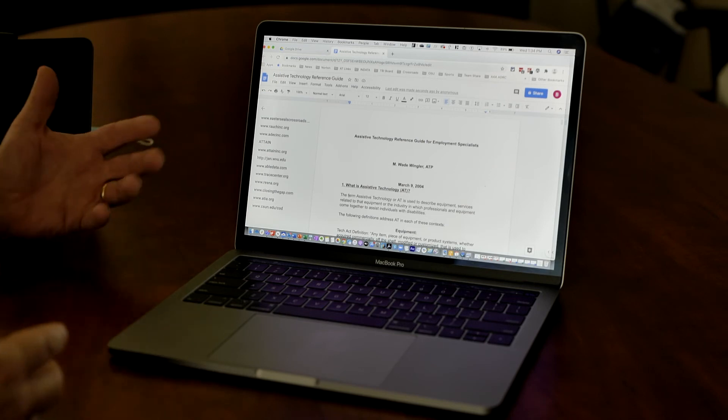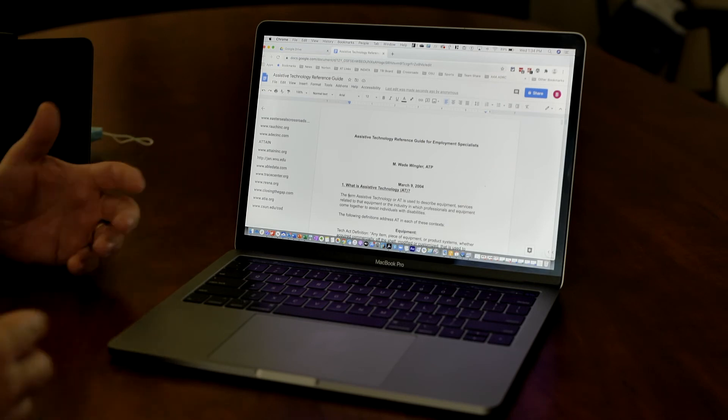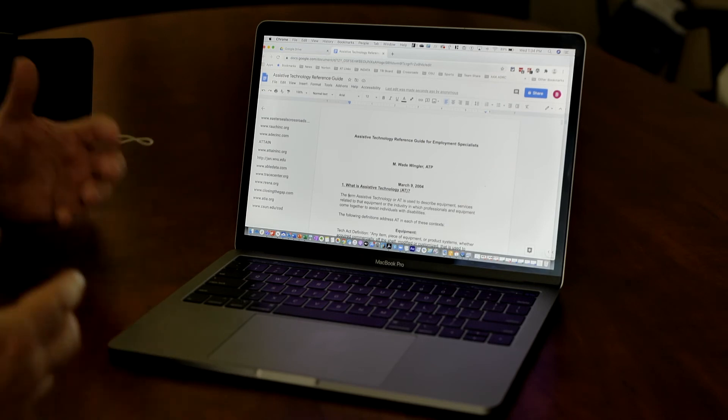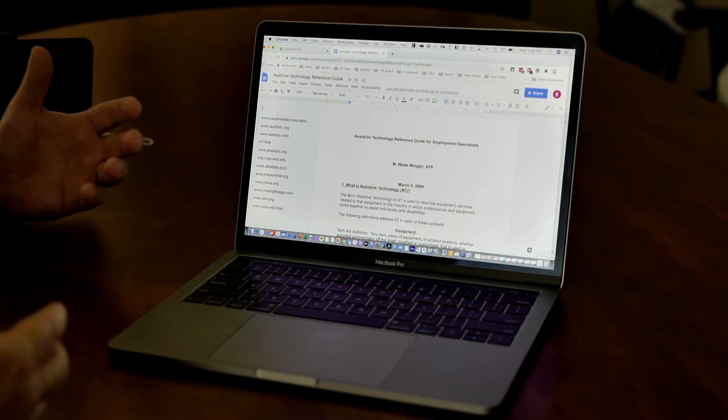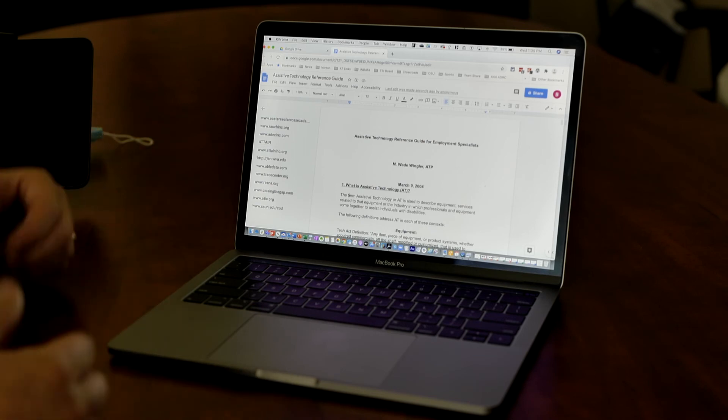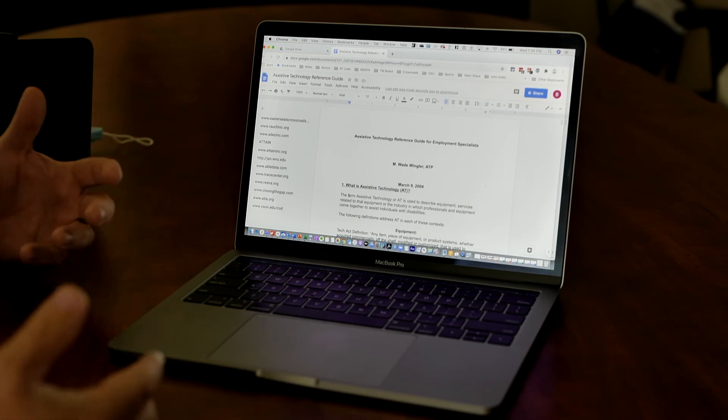And so Google gives you the opportunity to be able to take some of those maybe inaccessible documents, turn them into text, and turn them into something that is more accessible for folks.